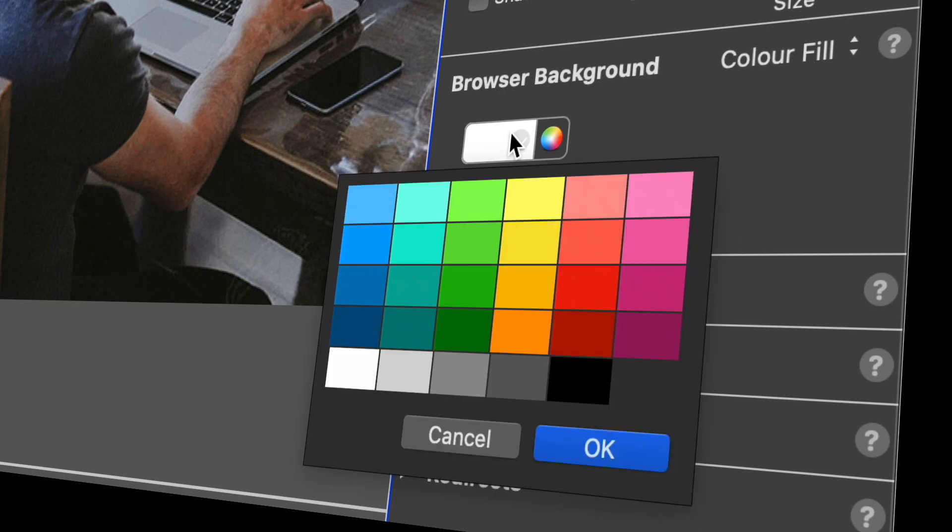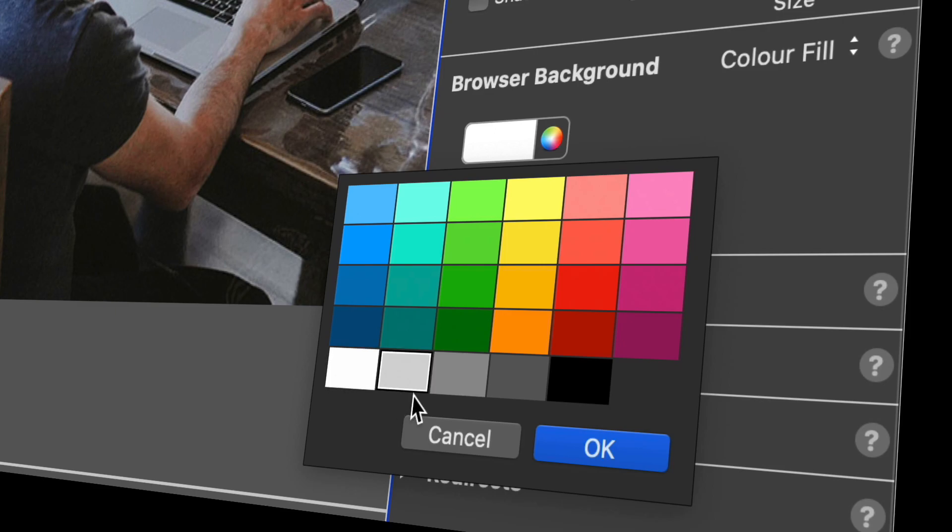As well as dark mode, we've updated the color swatch for quick access to commonly used colors as well as the usual access to the color picker.